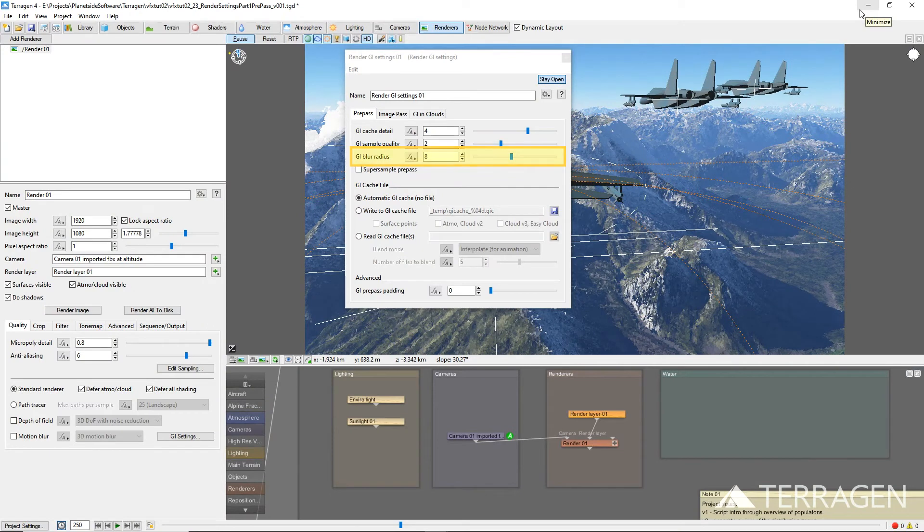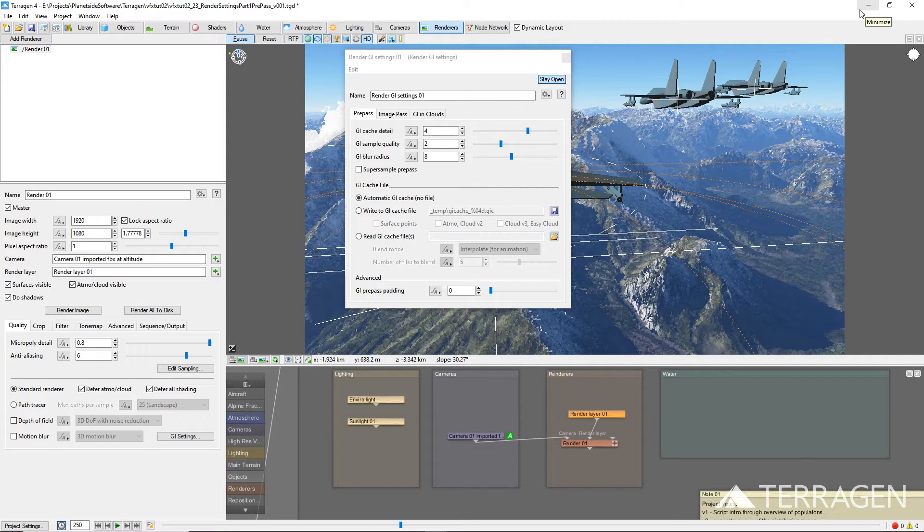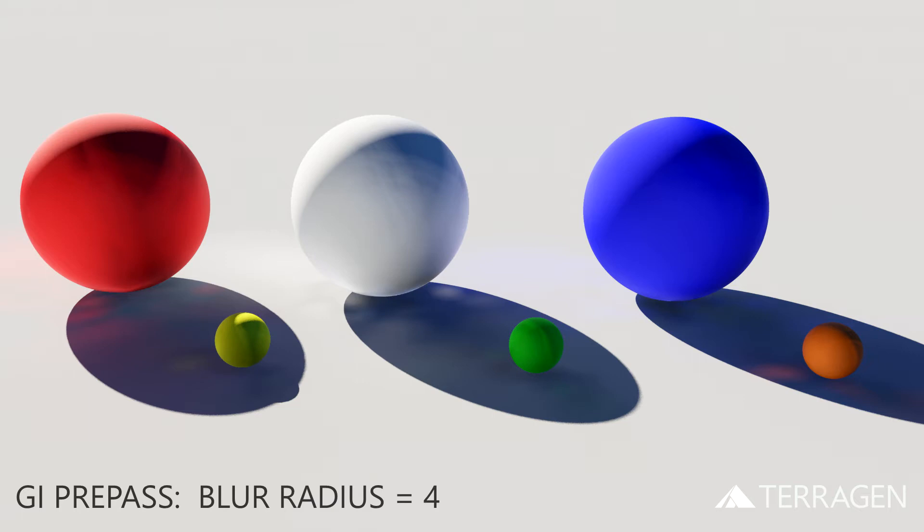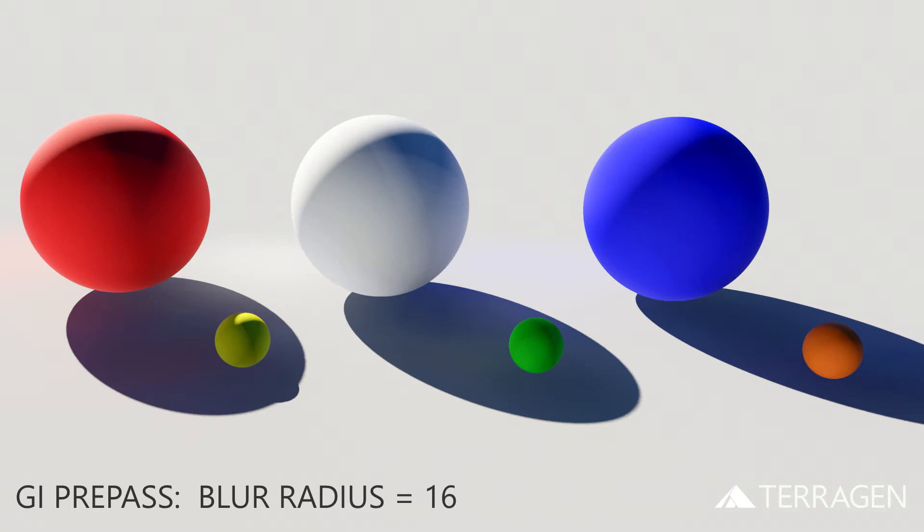The GI blur radius parameter provides a way to blur or blend the global illumination results from nearby sample points in 3D space, by controlling the sample's point sphere of influence. Its effect is adjusted to the amount of GI samples taken, so for any given GI blur radius, it blends a similar number of nearby samples. The larger the value, the softer and smoother the results of the global illumination will be. But too high a value can dilute or wash out any details in the global illumination.